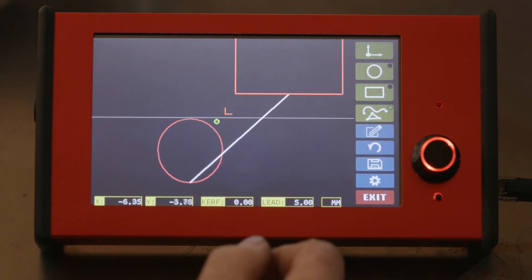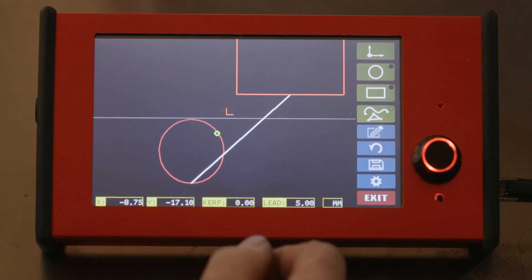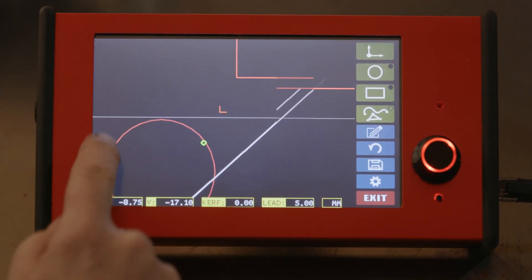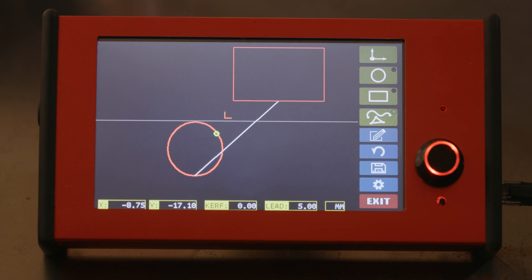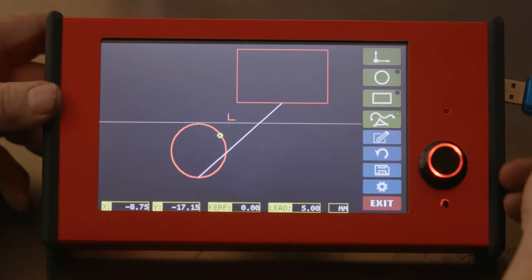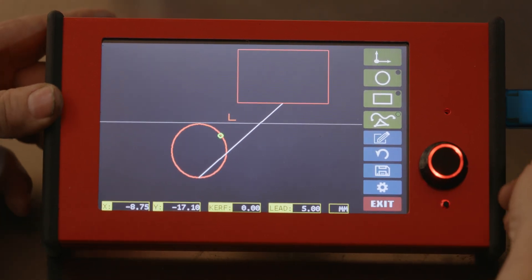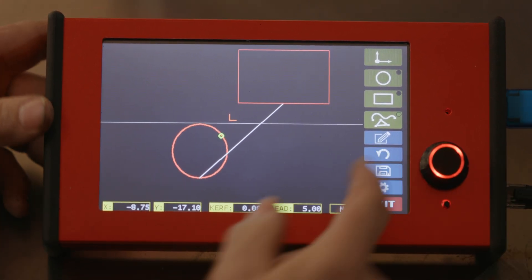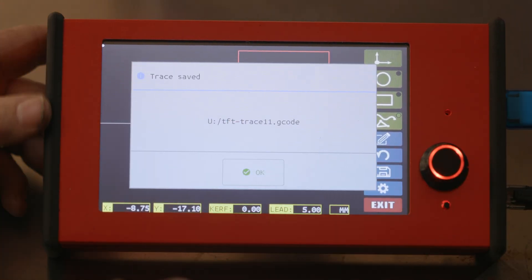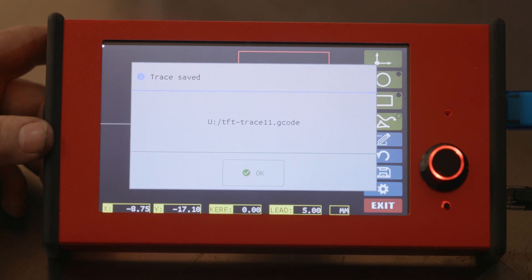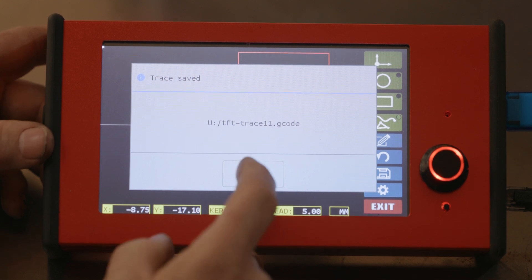So once you've got a file that you're happy with, simply plug in a USB drive, hit save, and it'll save it for reuse later.